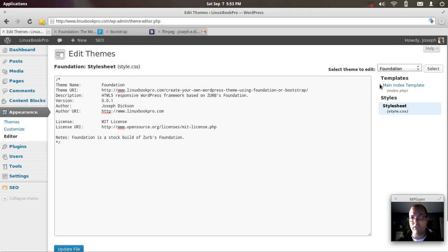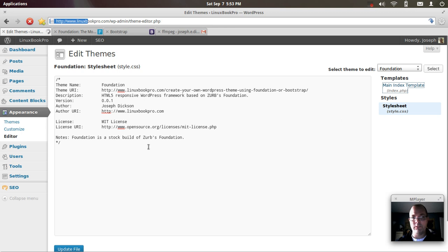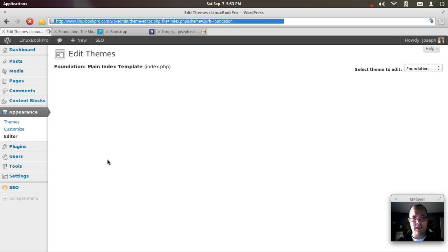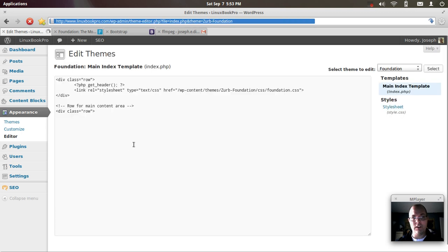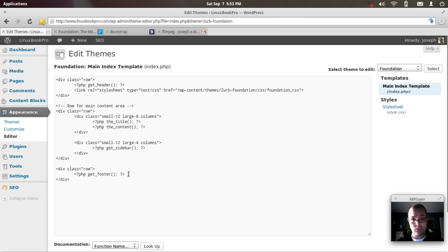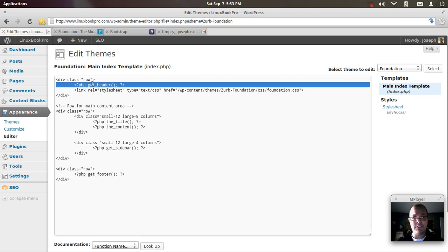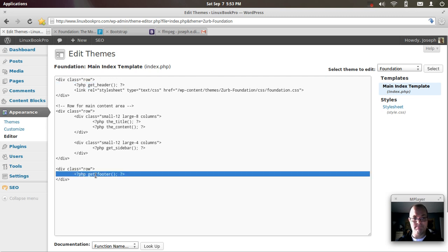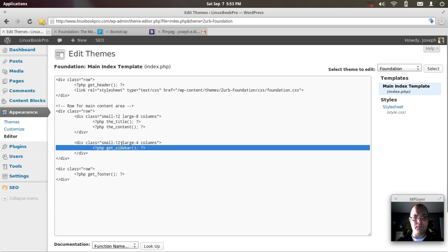Now if you go into the index, if you remember back, it is almost identical to the bootstrap version. I've got the header. I've got the footer. I've got the sidebar.